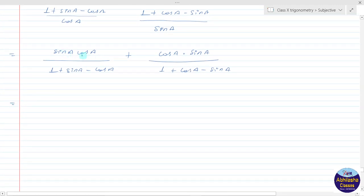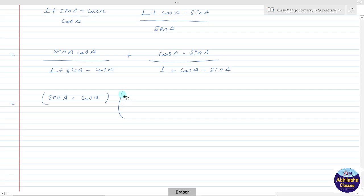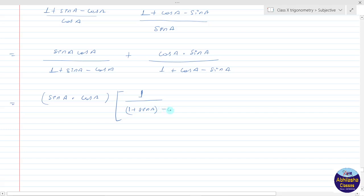तो देखो इन दोनों में से sin a·cos a common आ रहा है। तो यहाँ sin a into cos a common लिया, और bracket में बचेगा 1 upon (1 plus sin a), ठीक है, इसको bracket में लिख दिया, minus cos a। अब देखो इसमें से अगर minus sin common लेंगे तो यह हो जाएगा minus 1 minus cos a plus sin a — यह से नहीं होगा।